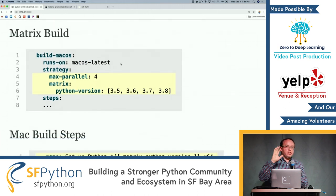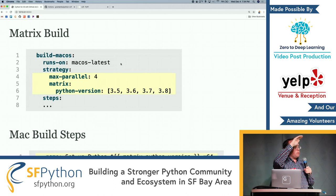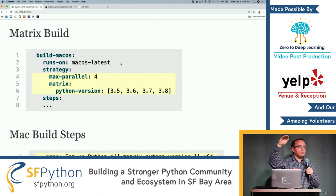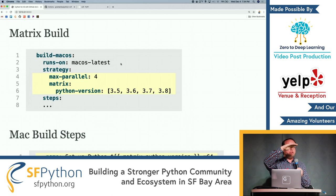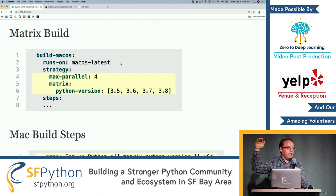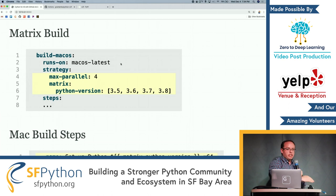When we do this, we create a matrix build. A matrix build lets us specify which Python versions we're going to build on top of — I'm supporting 3.5, 3.6, 3.7, and 3.8. Death to 2.7 — wait one month and that'll be perfect.